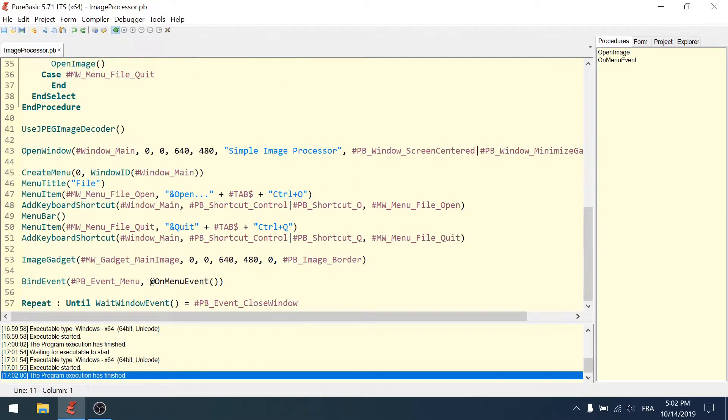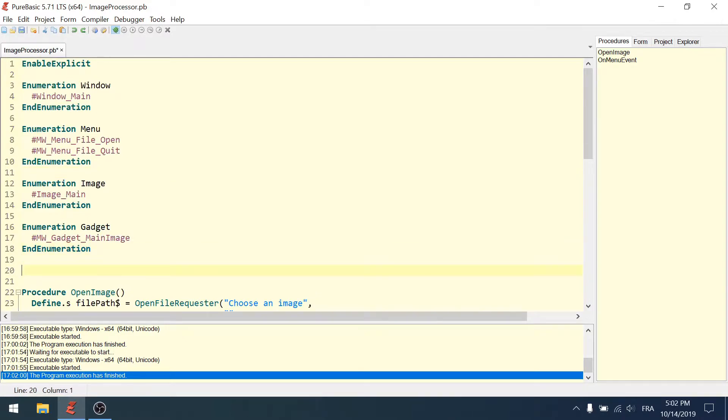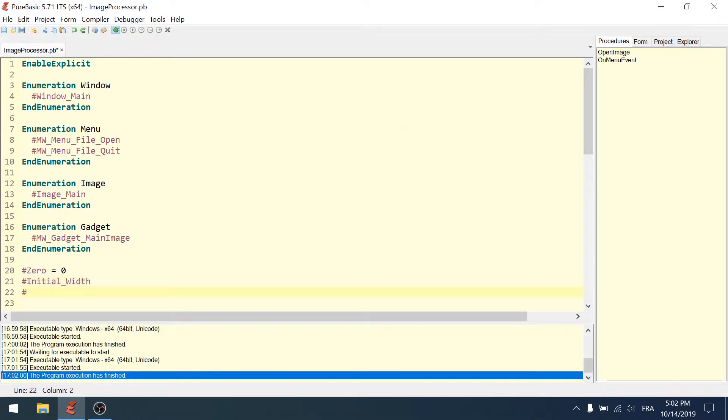We've removed most of our magic numbers. What we could do as well is use some constants like initial_width and initial_height, 640 and 480.